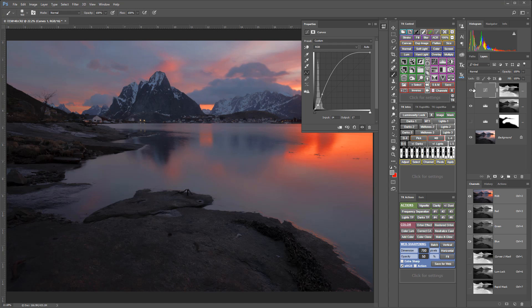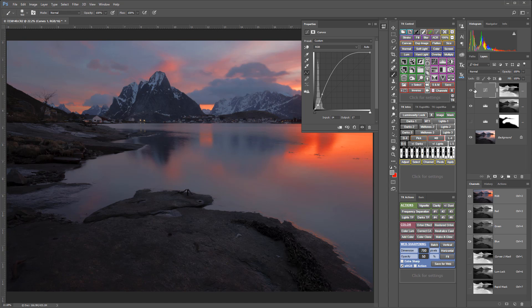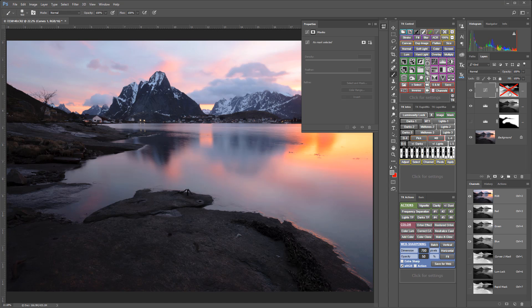And the mask will reveal the adjustment in the tones that are the lightest in the mask and conceal the adjustment in the areas that are darker in the mask. And this is what that adjustment would look like if we hadn't used the mask at all.